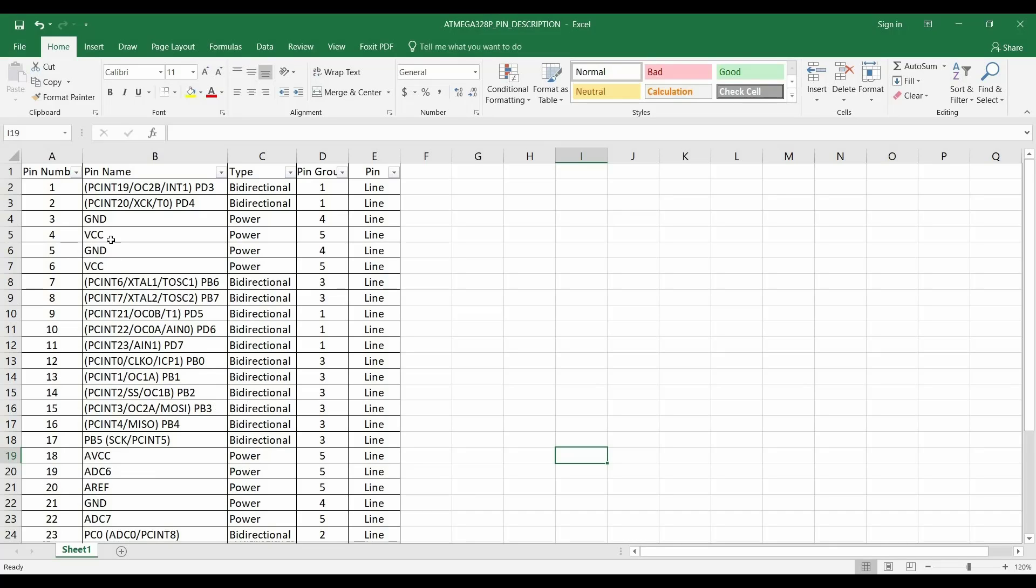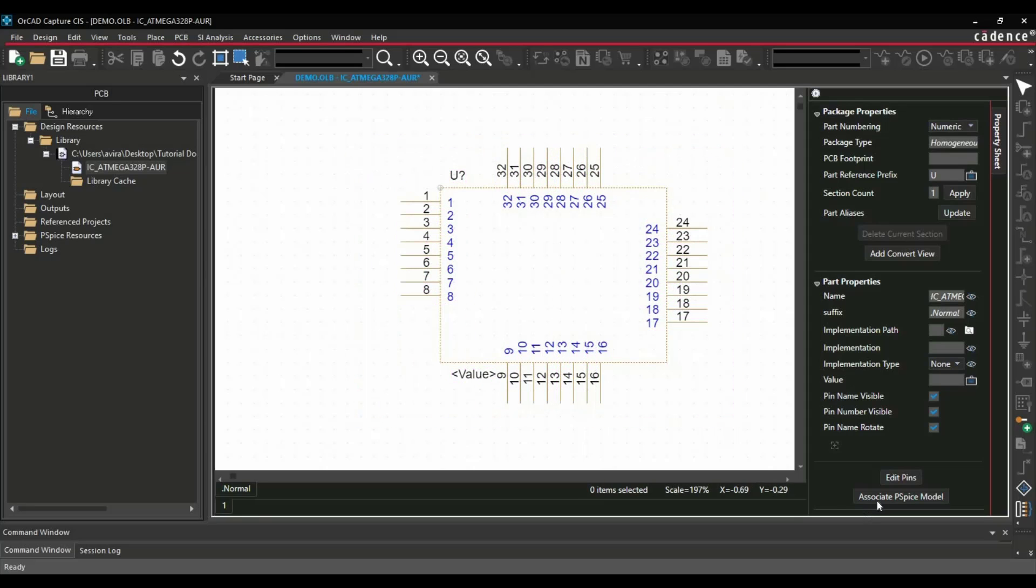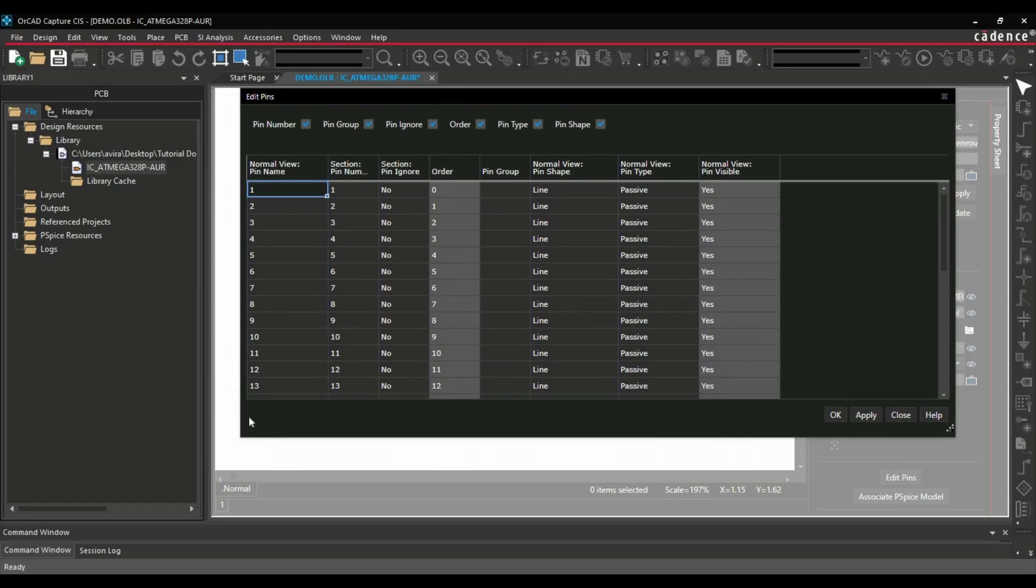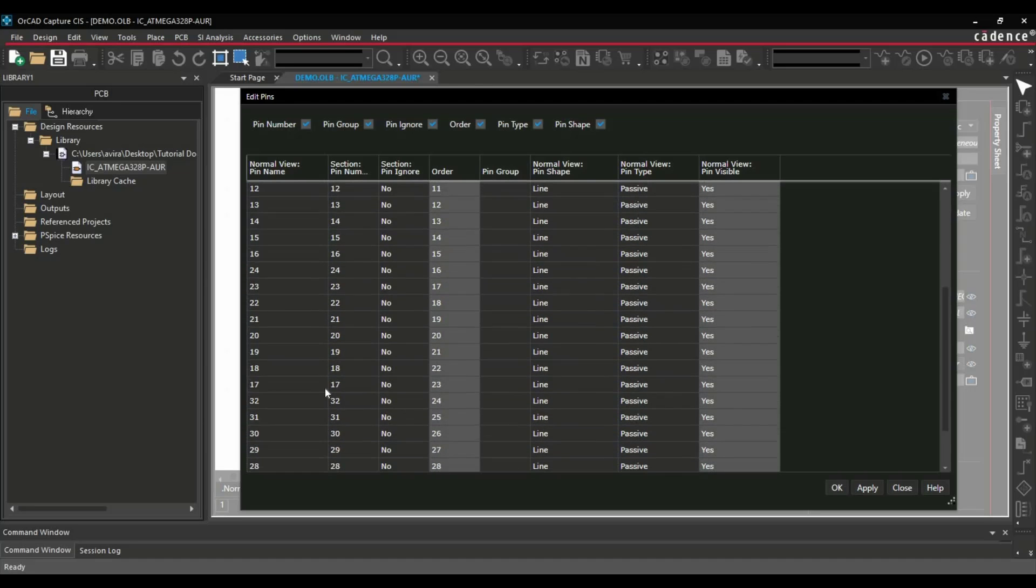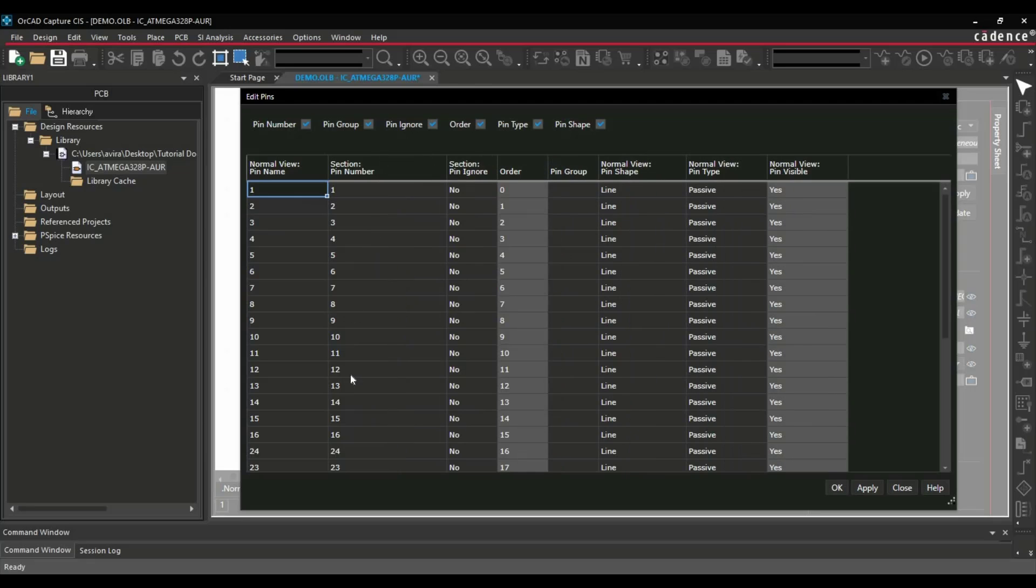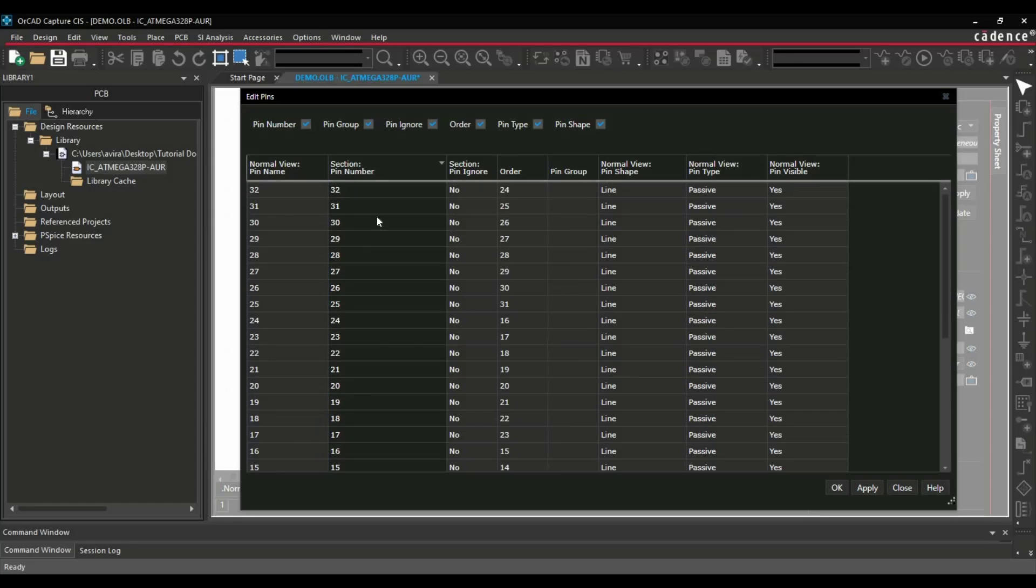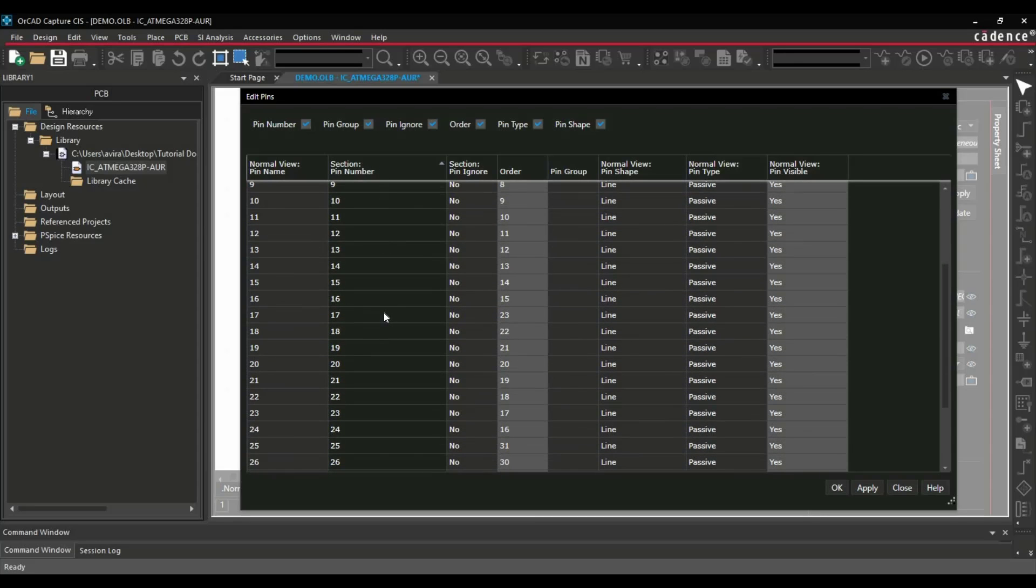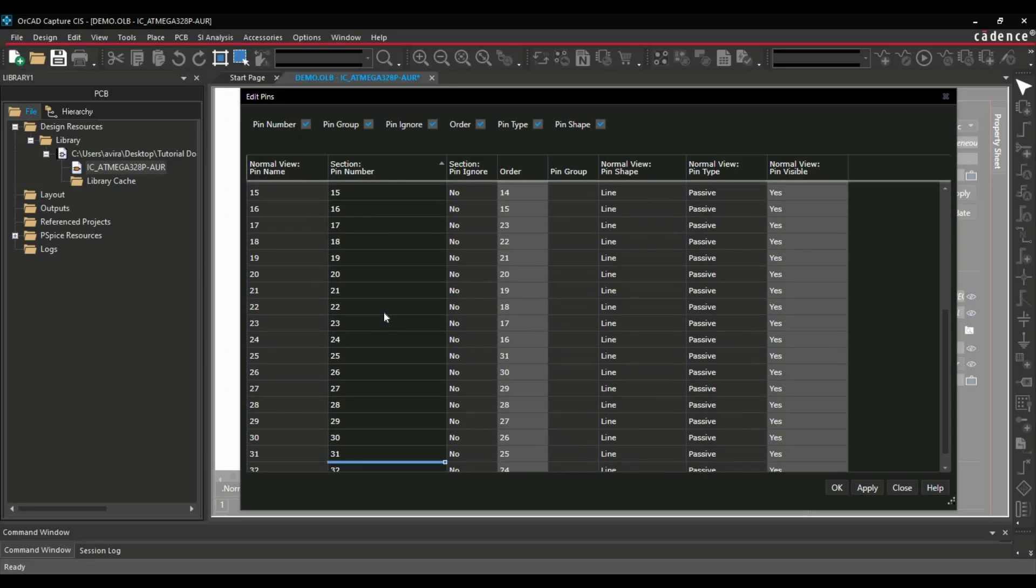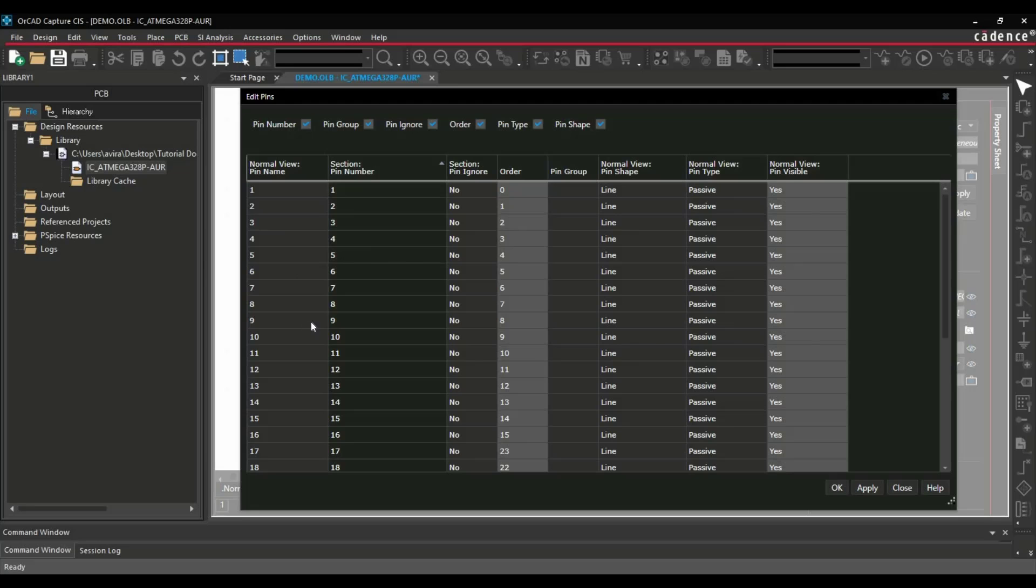Now, where to place all this information or all these columns in OrCAD Capture? For that, you have to first select all the pins together or click over Edit Pins. When you click over Edit Pins, you will get this sort of spreadsheet, and there you can put all these details. In our case, just make sure all the pin orders are correct. For example, if you will see this pin number, because if you remember we have used a trick instead of using the increment, we have reduced the pin order by minus 1. That's why pin number is not in order. For that, you have to just click over this one and put it in increasing order. Now you can see it is fine. It is ready to place all the columns from Excel to OrCAD Capture.